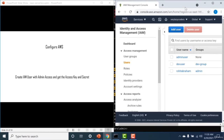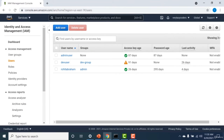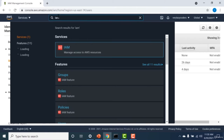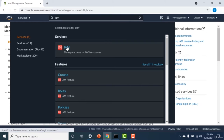Now that the serverless framework is installed locally, the next step is to connect it to your AWS account. First, you need to create a user with admin access, then get the secret and access key for that user and use those to configure your serverless framework. Go to your AWS console, search for IAM, and click on IAM.